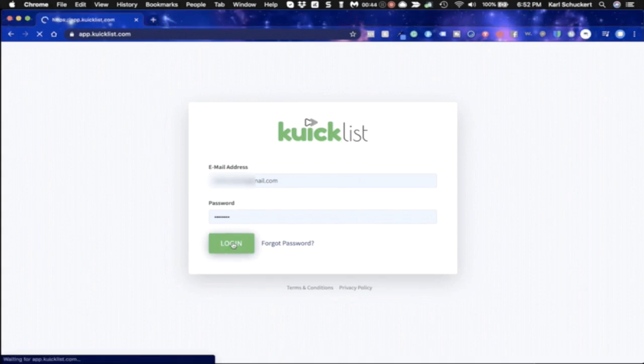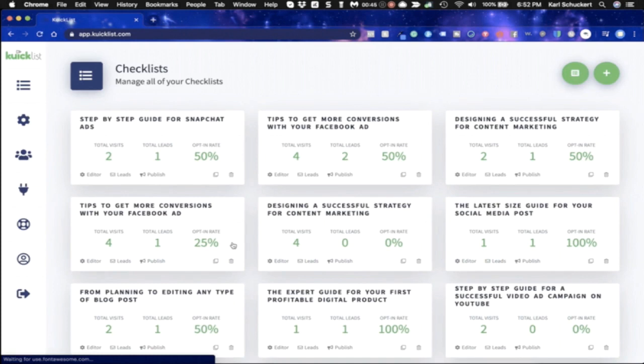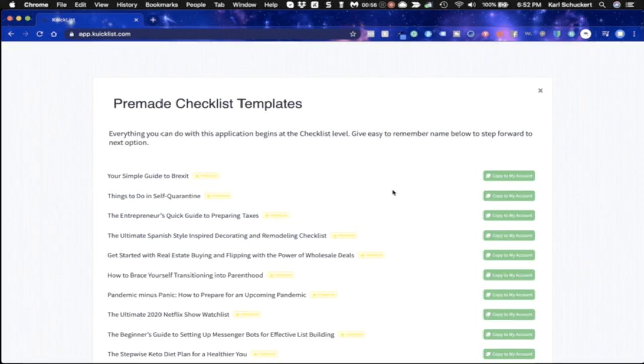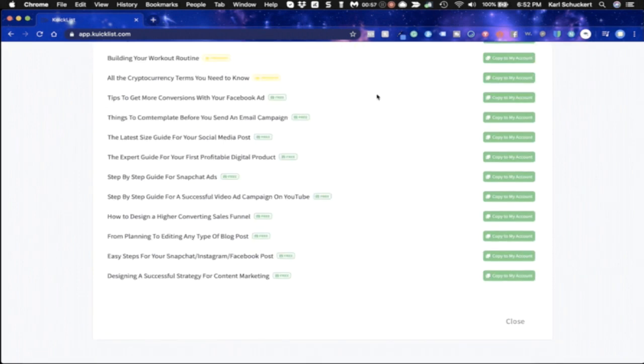So I'm logging in here now and here's the dashboard. This is where you're going to be able to see all of your current Quicklists that you have currently set up. So let's just go ahead and set one up real quickly. Now right here you get 10 done-for-you Quicklists that are going to be loaded into your account as soon as you sign up.